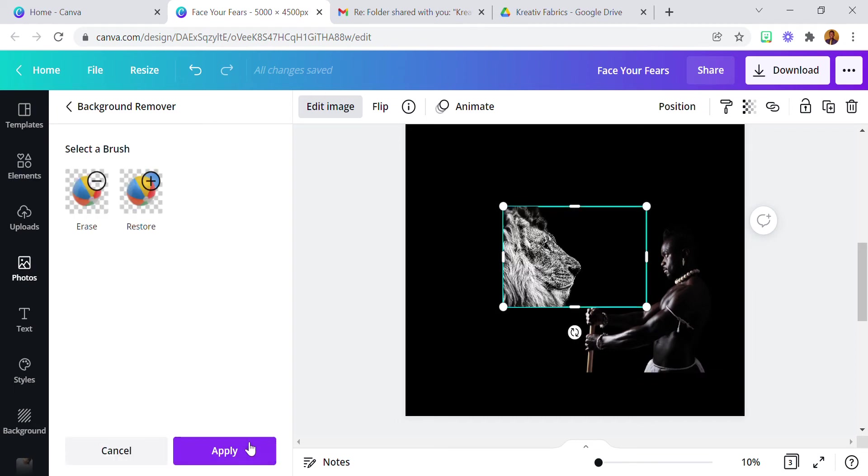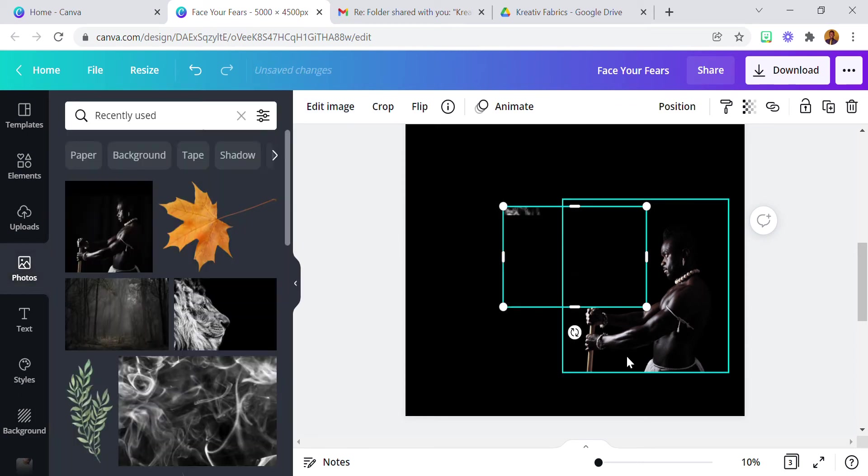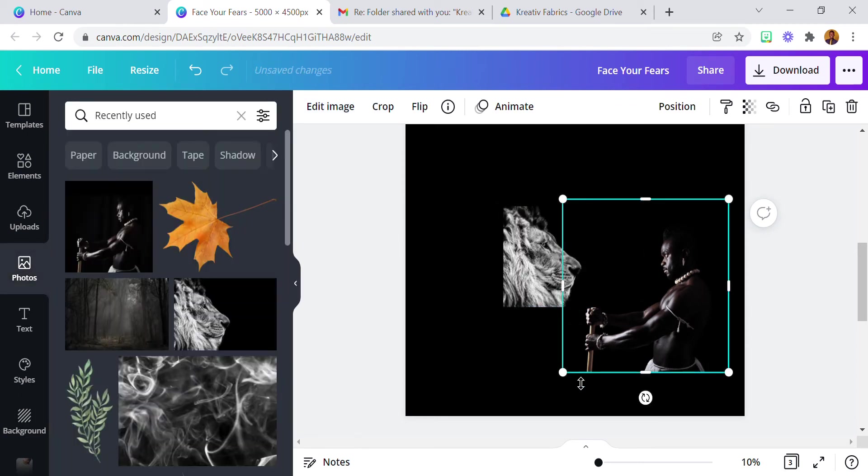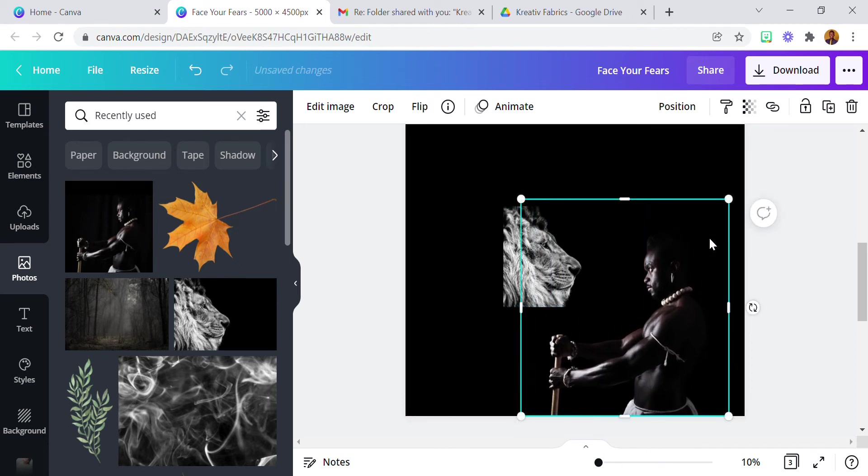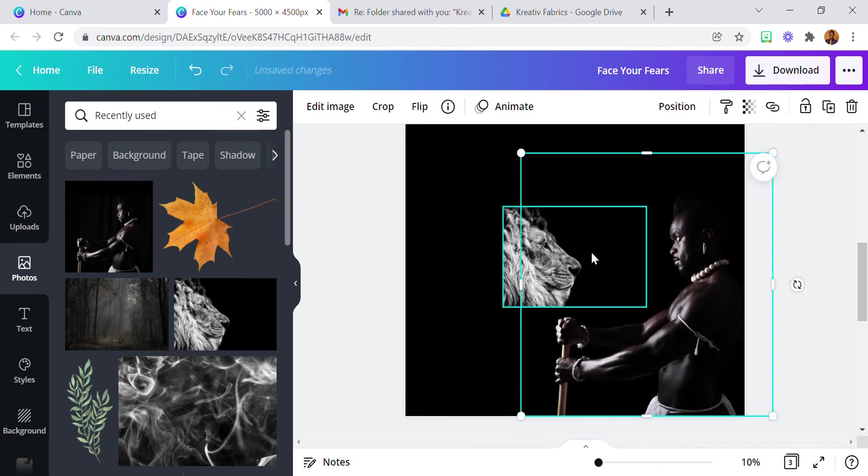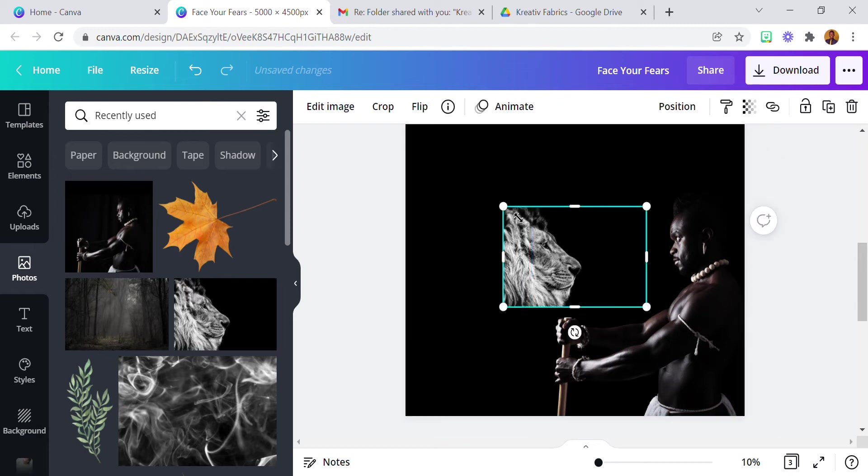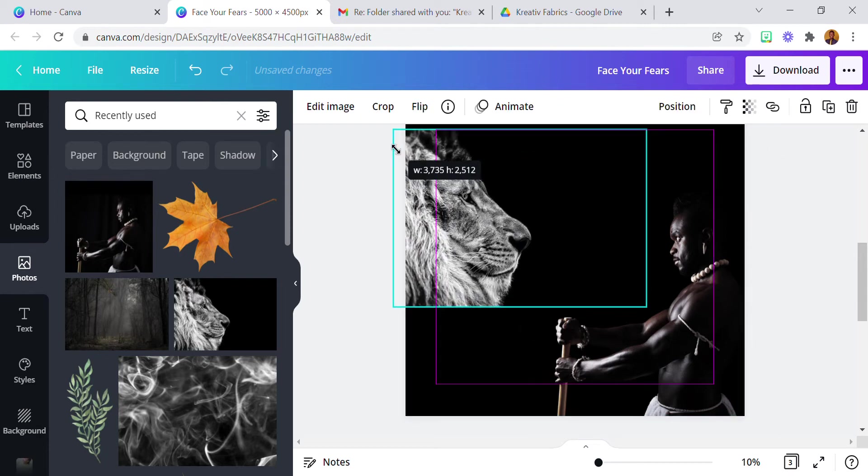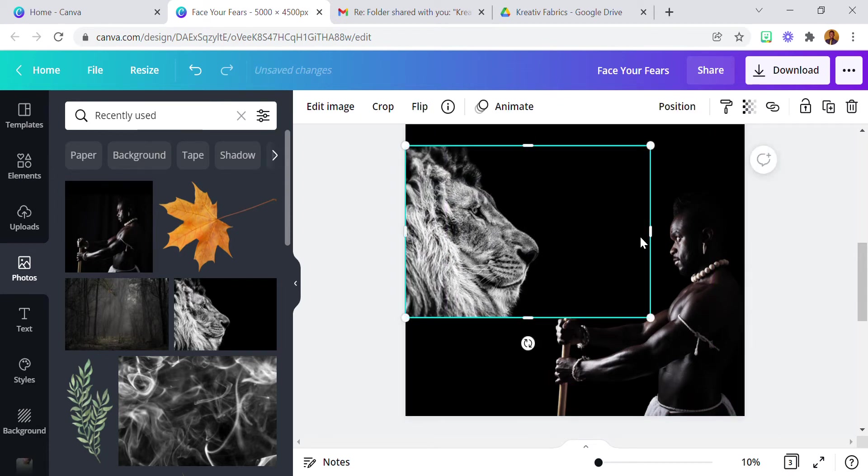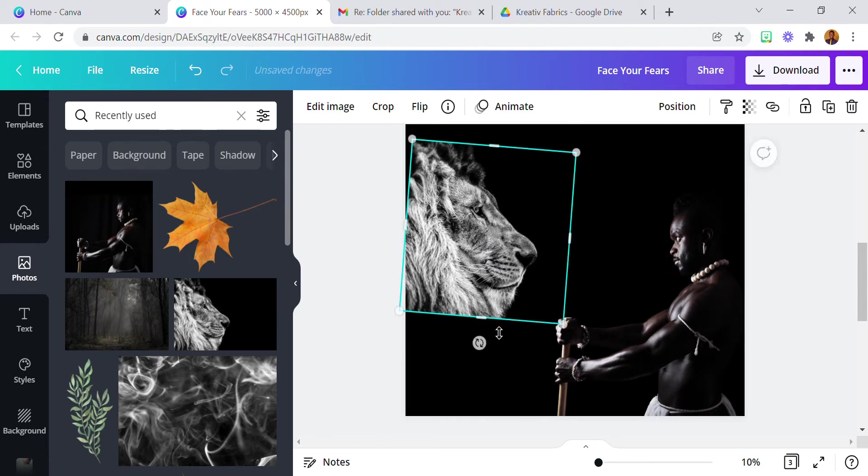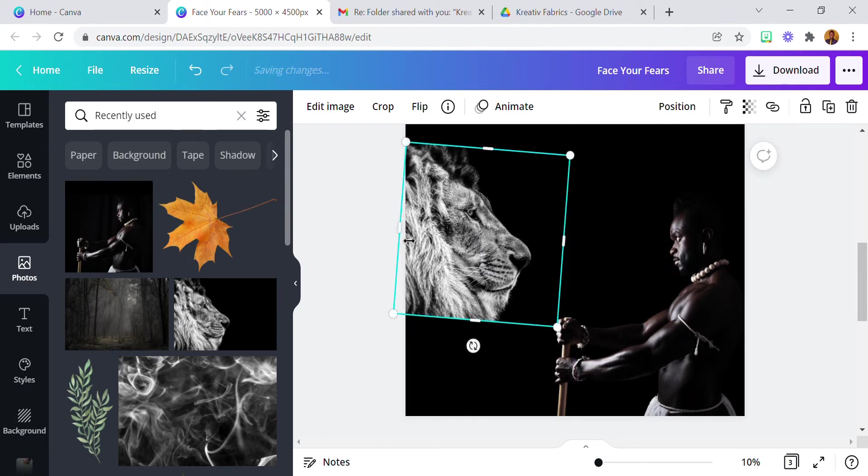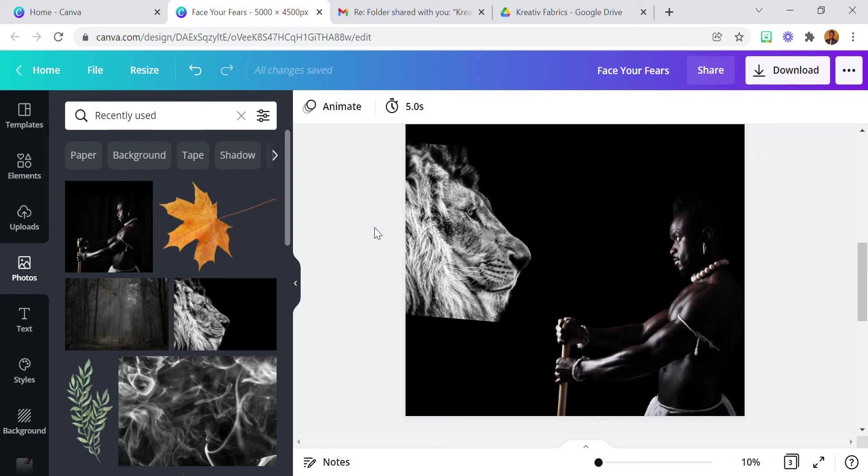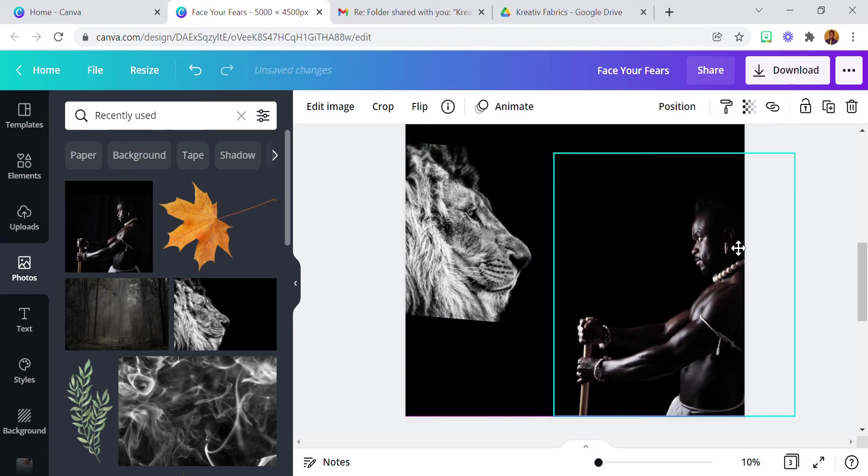Okay so remove the background on both the lion and the warrior. Now next thing I'm going to do is increase the size and also increase the size of the lion. So here we have it, just a bit so it's facing. Okay, bring it here.